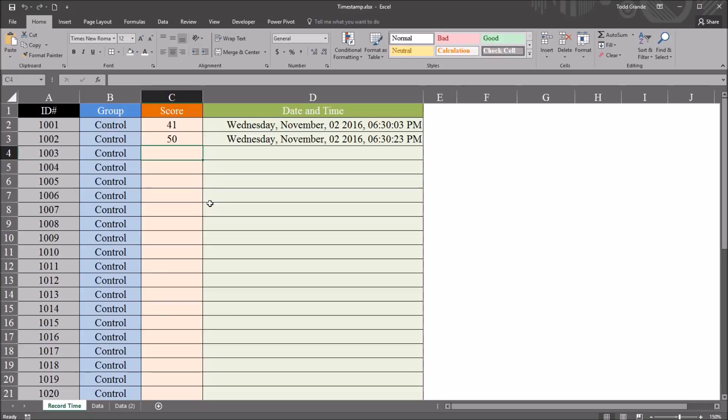I hope you found this video on recording the date and time when a cell value is changed in Excel to be useful. As always, if you have any questions or concerns, feel free to contact me, and I'll be happy to assist you.